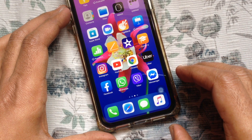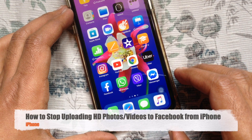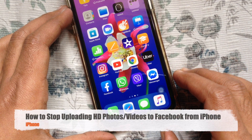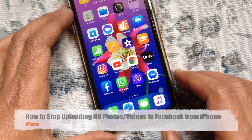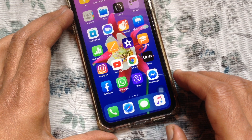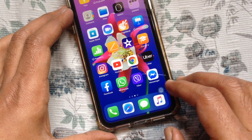Hi viewer, today I want to show you how to stop uploading HD photos and videos to Facebook on iPhone.